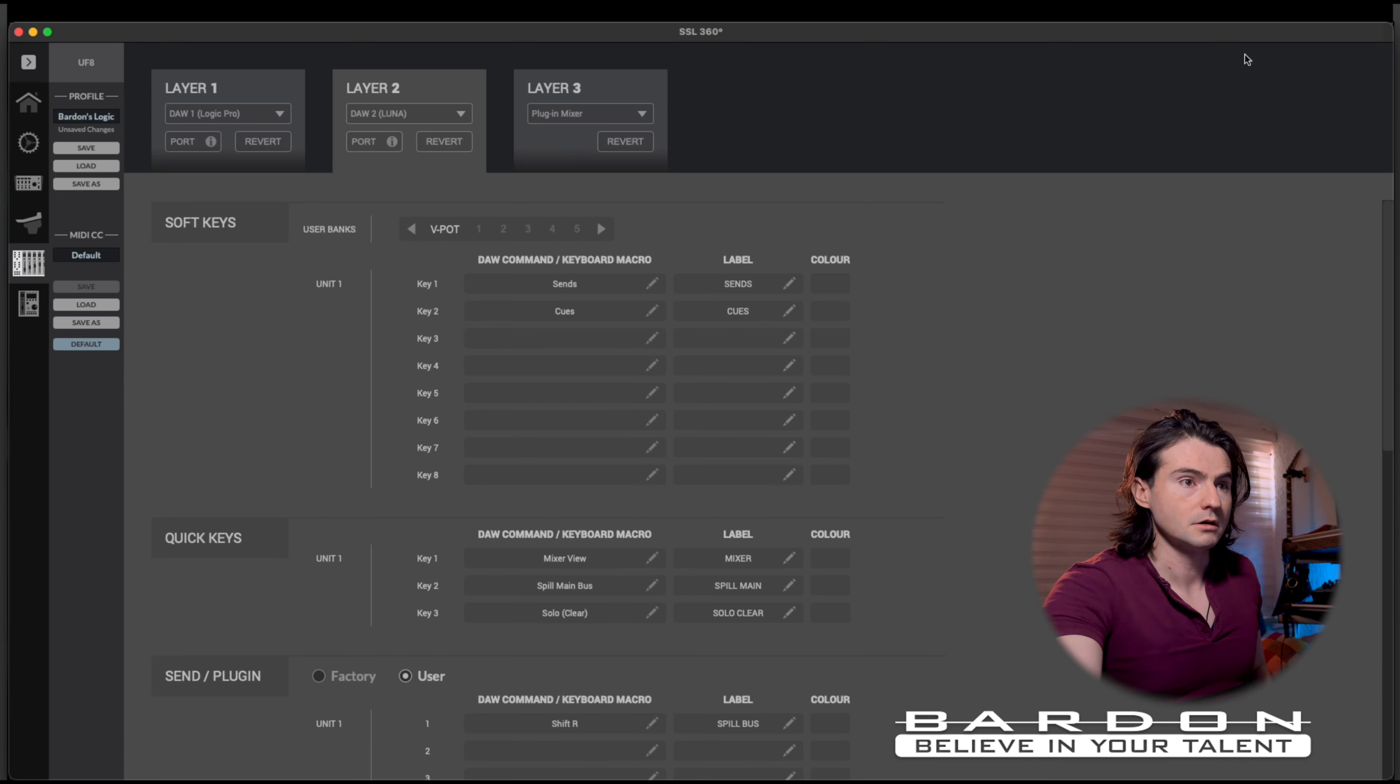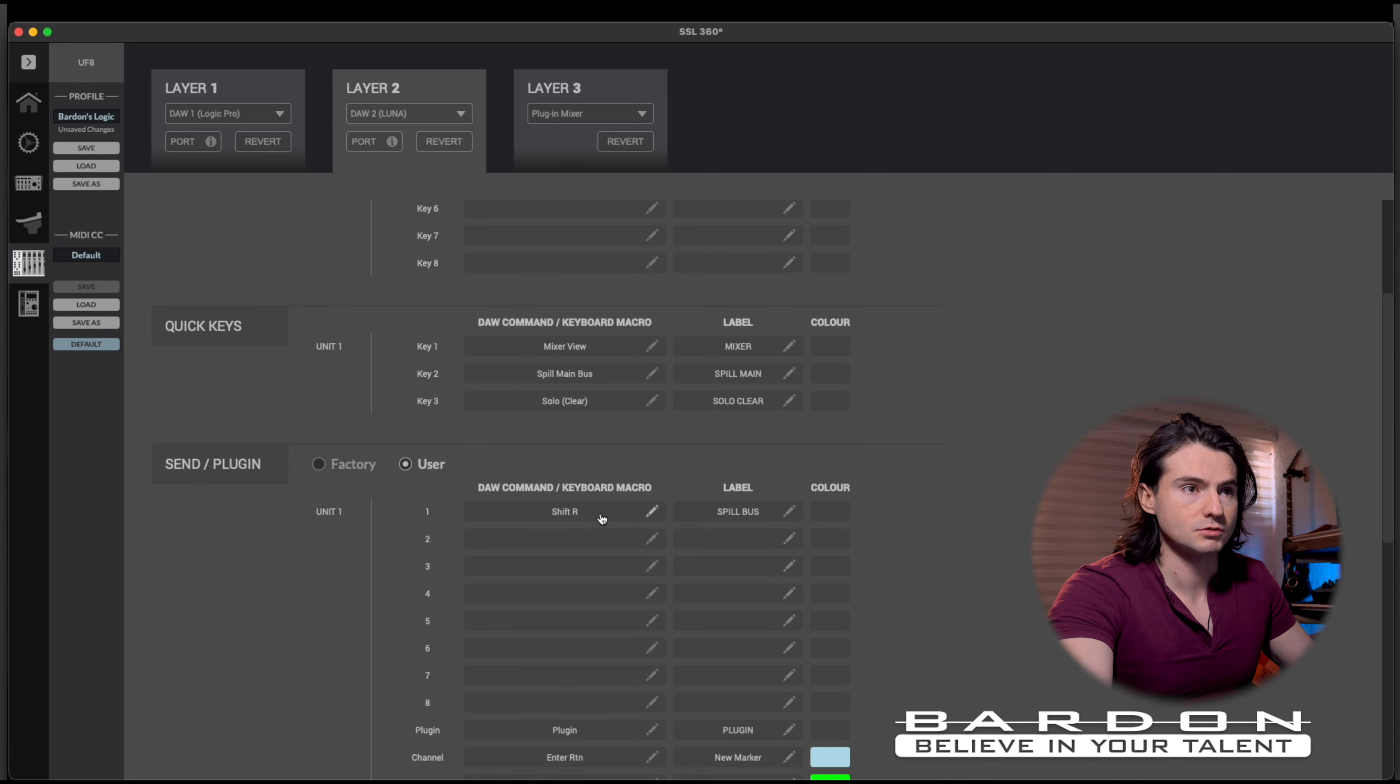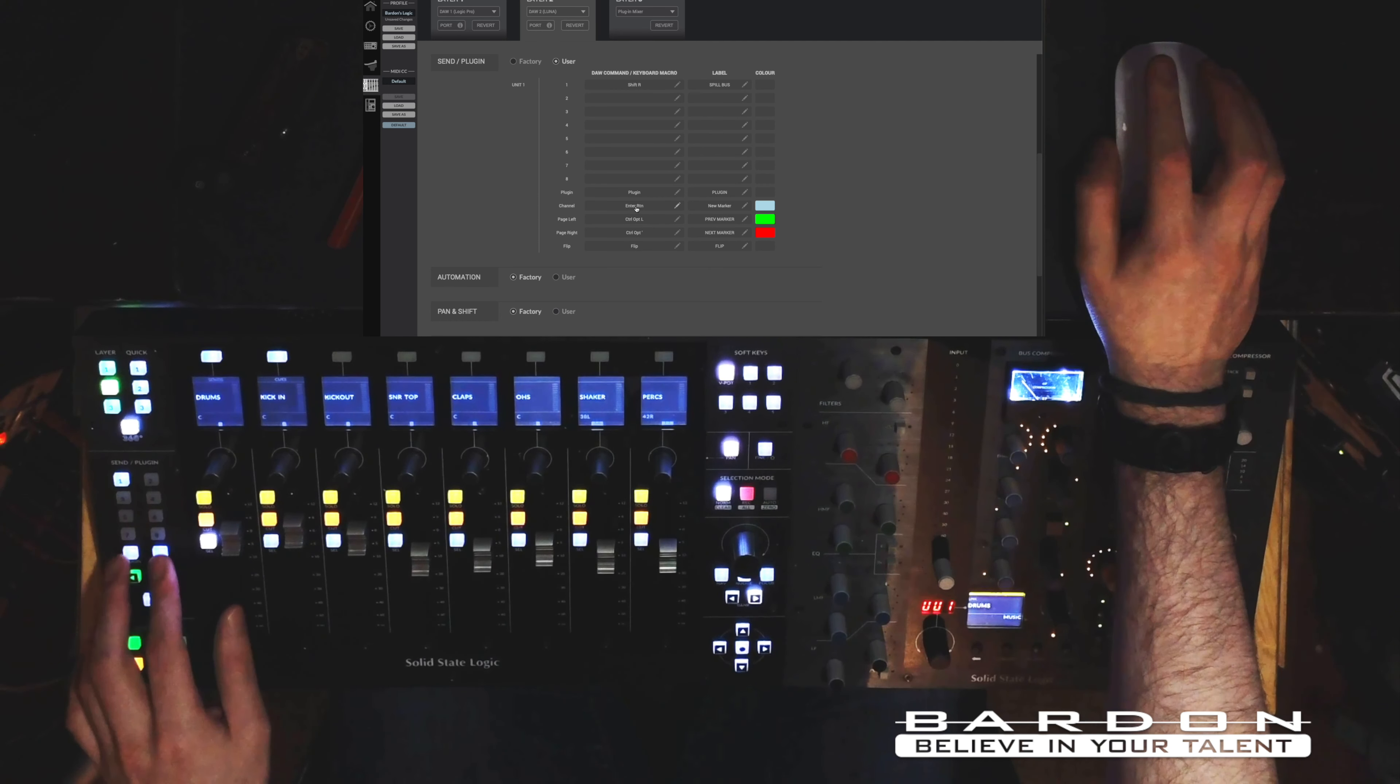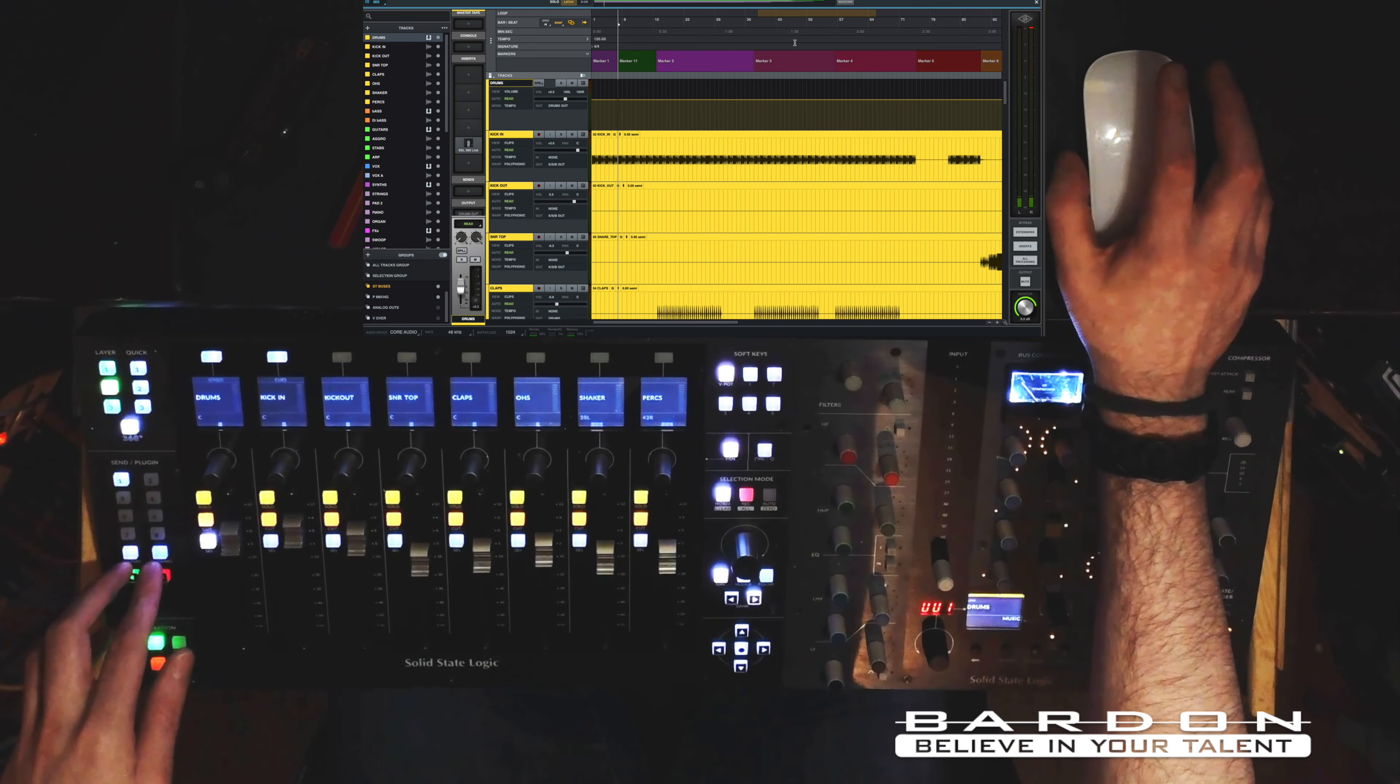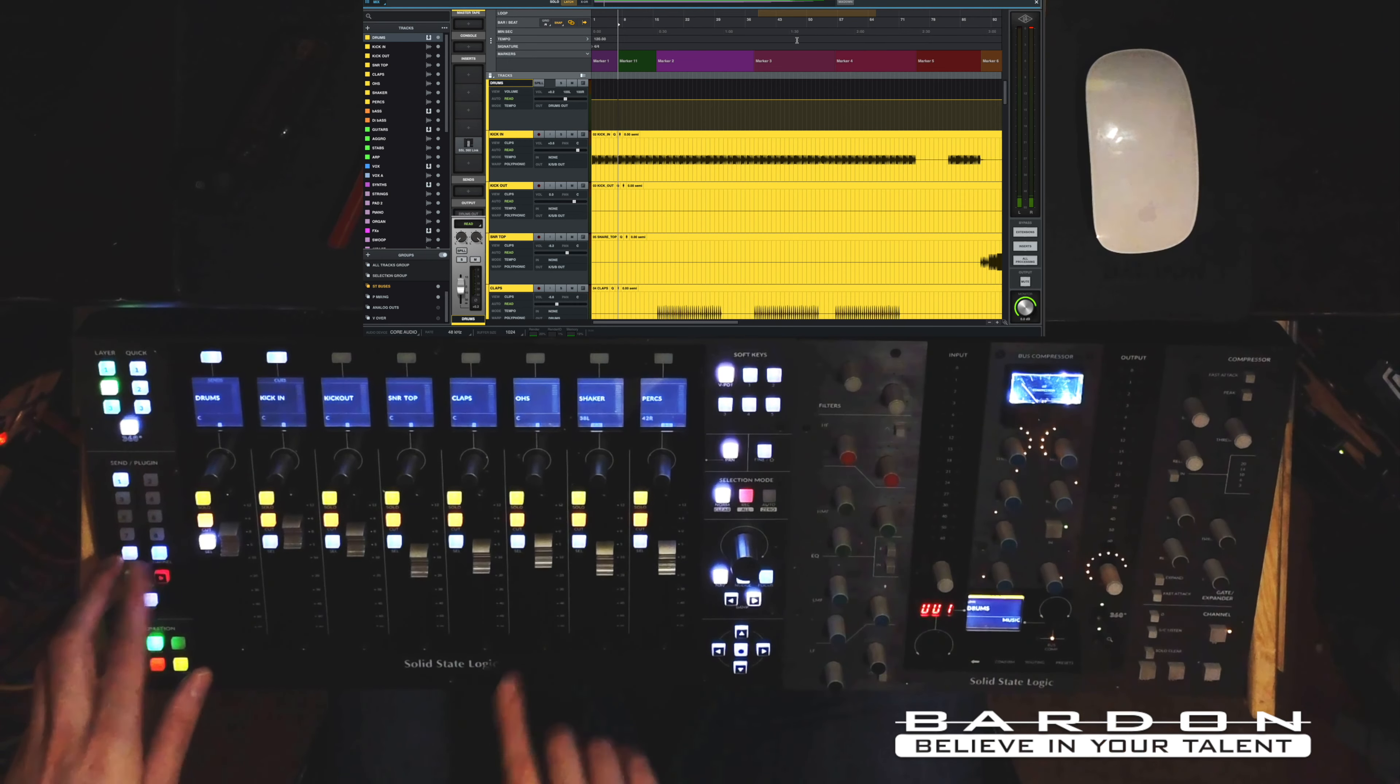And I did it just by, as you can see here, programming this button to perform an actual keystroke, the one that produces the spill bus effect on Luna. Now, I gotta show you this one over here. I turned this bad boy, the channel button, into a drop new marker function. There you go. Now, it created a new marker just by the click of a button.